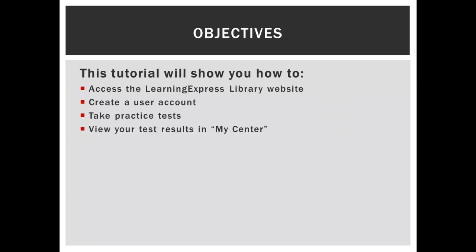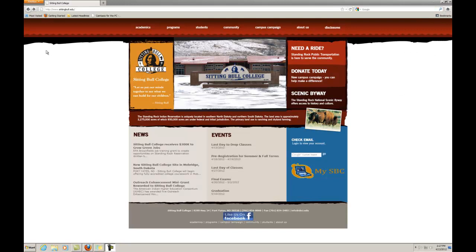This tutorial will show you how to access LearningExpress Library, create a user account, take practice tests, and view your test results in My Center.